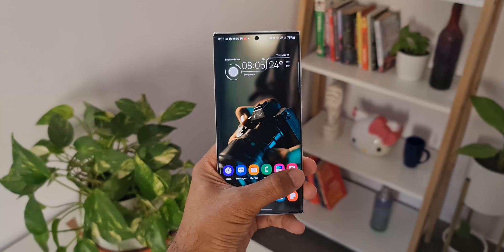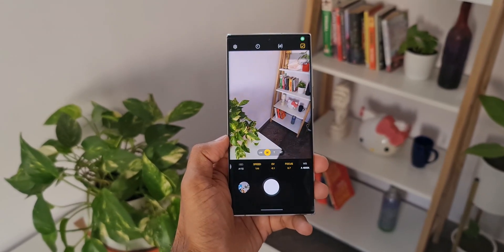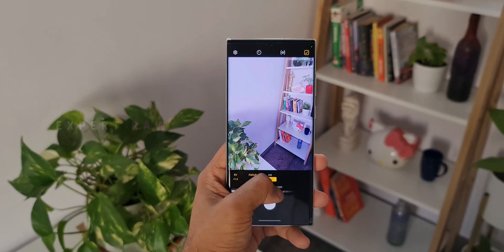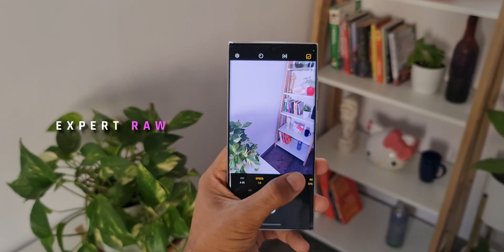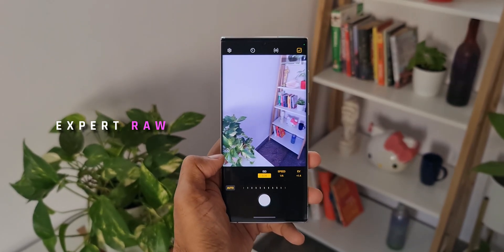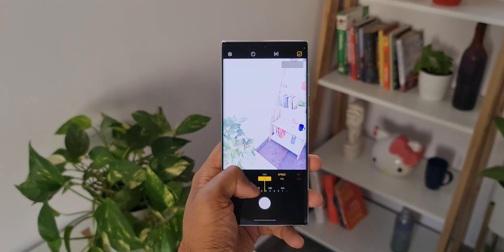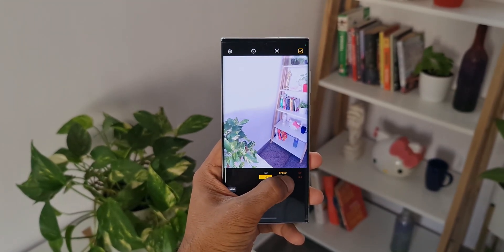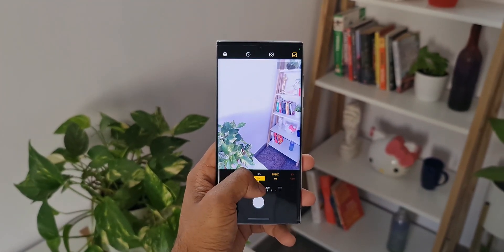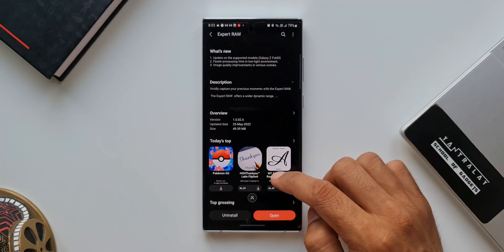Samsung has started rolling out an all new update for its Expert RAW application, which is an incredible camera application offered by Samsung to capture images with wider dynamic range. This app enables us to capture better images even in the dark areas or brightly lit areas.